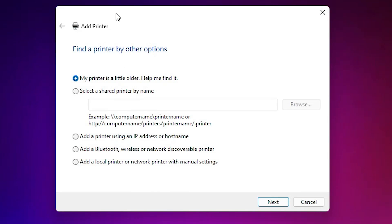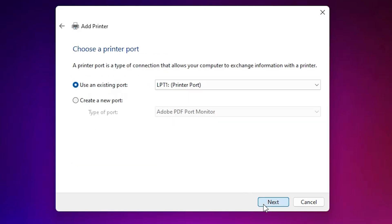Here we find add a printer. In add a printer, go to the last option, add a local printer or network printer with manual settings. Select last option, click on next.